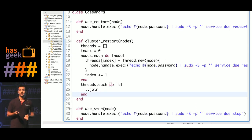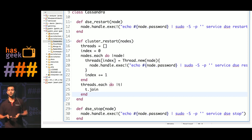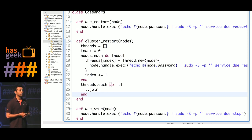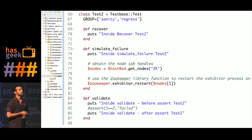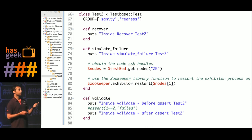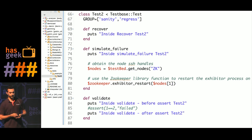Let me do a sneak peek of some of the Ruby code that Goblin is written in. Here's a Cassandra library written for Goblin — you can see there's a bunch of methods that allow you to stop the Cassandra service or restart the Cassandra cluster itself. Typically you would import this library into your own test class and then call these methods. A typical test class would look like this, where you override a bunch of mandatory methods. For example, in simulate failure, you get all your Zookeeper nodes and then run an exhibitor process restart on all of those nodes. You can also hook in your validate method and recover method the way you see fit.